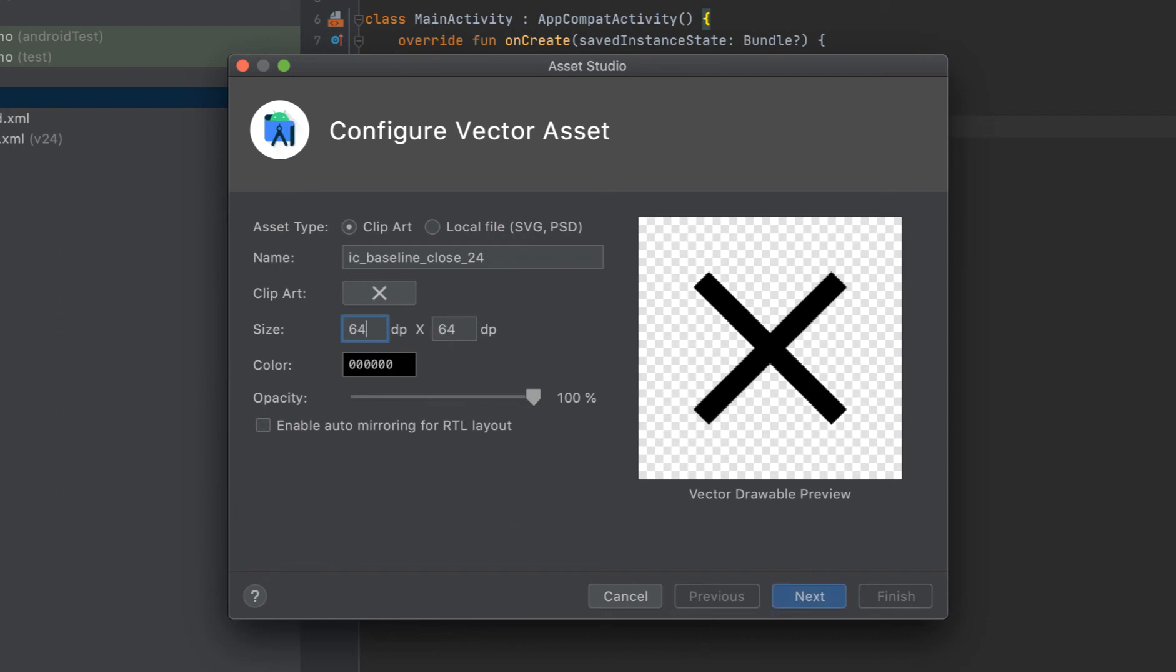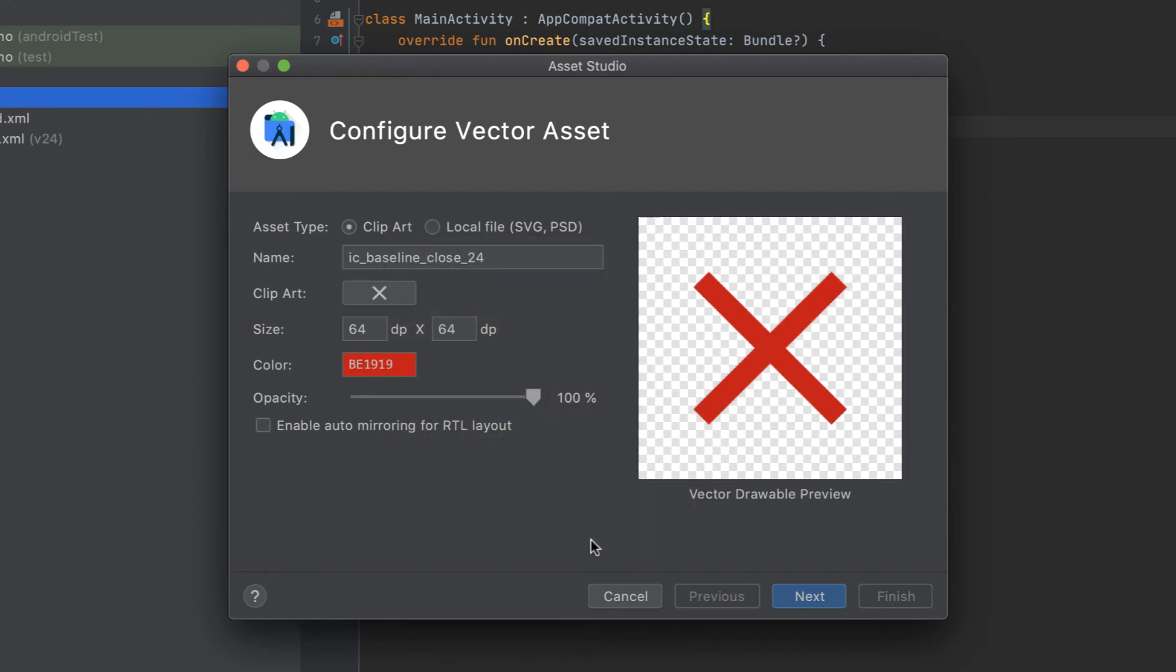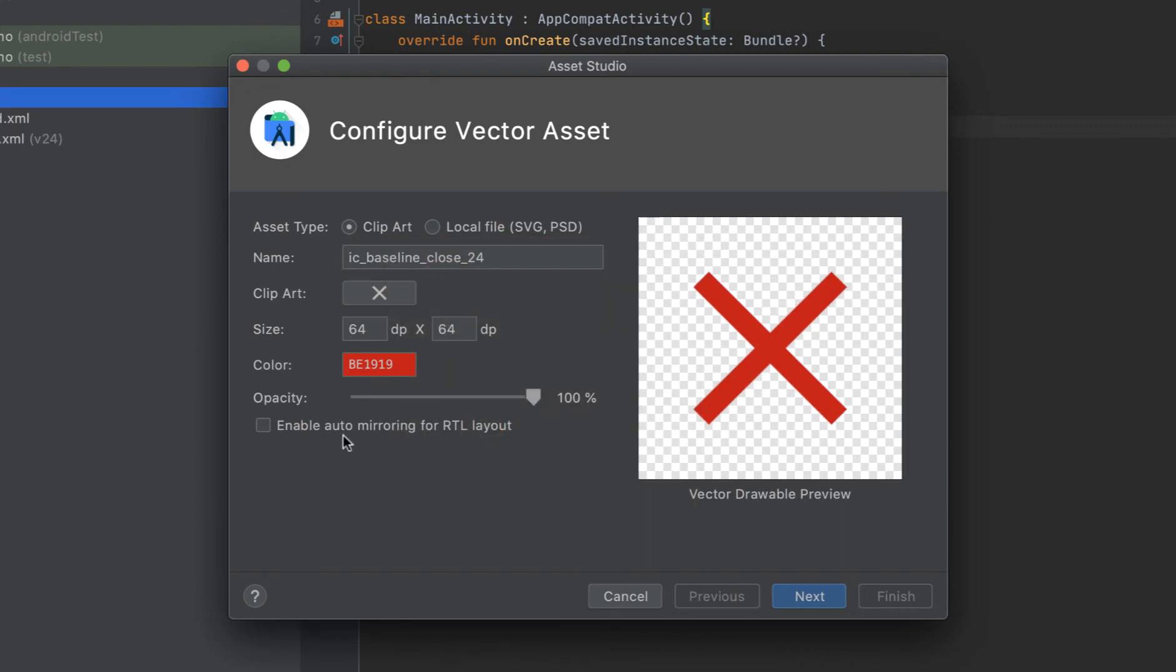I can choose the size of the image, the resolution here. I can mark it as, suppose, 64 DP. The color and everything can be changed with the hex code, RGB code, or using this color palette. We can change the opacity of the image which will make it lighter or darker.